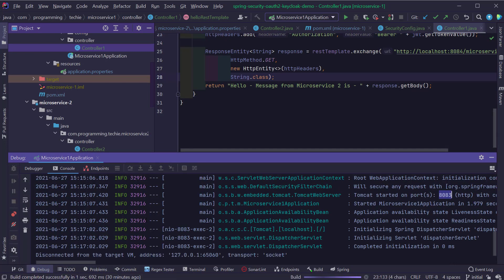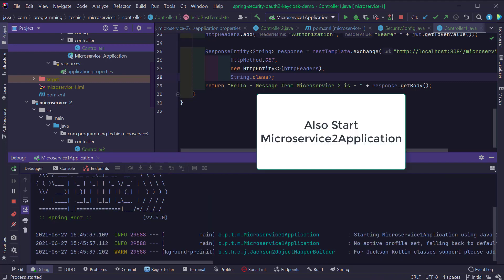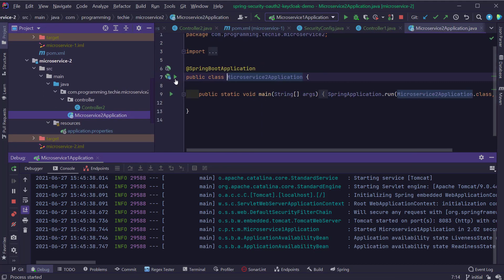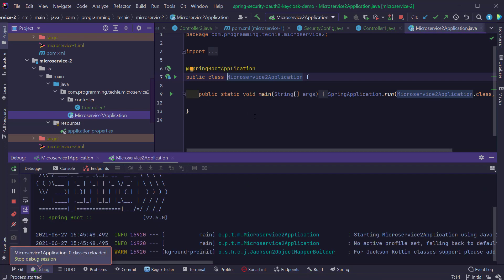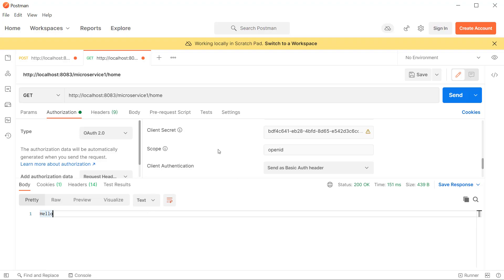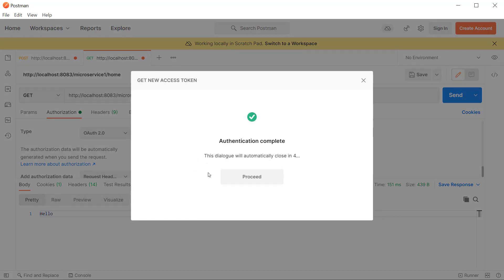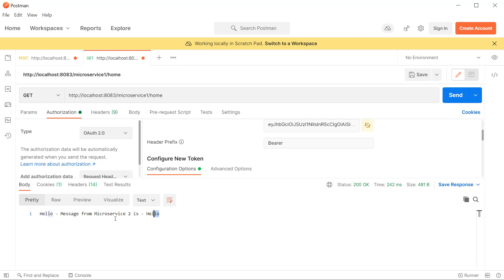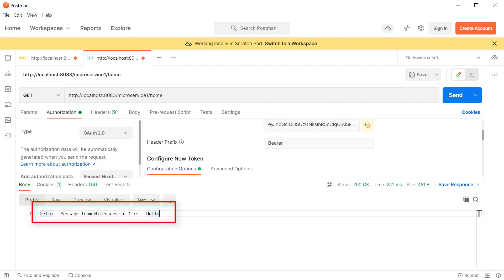Let's restart our microservice 1 application and see how it's working. Back in the authorization tab, make sure you request a new token as the previous one may have already expired. Now if you make a request to the microservice 1 endpoint, you should see the message 'hello, message from microservice 2 is: hello'. That's perfect. What's remaining is to test this also with WebClient.